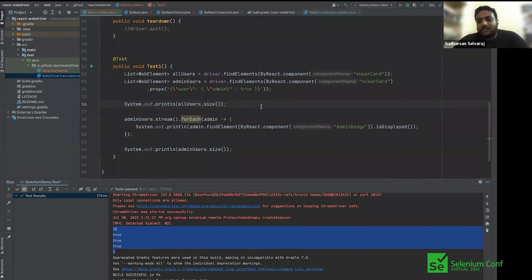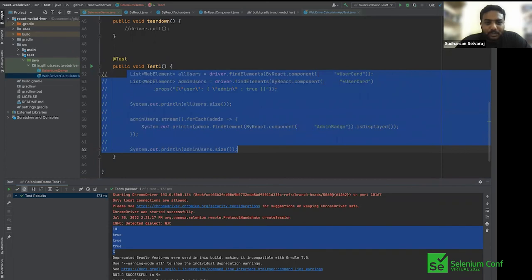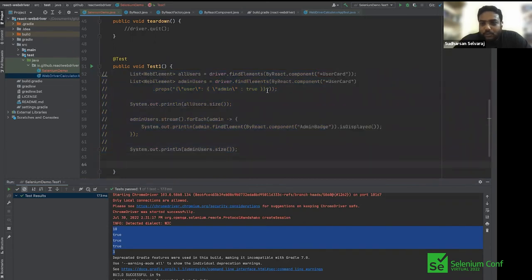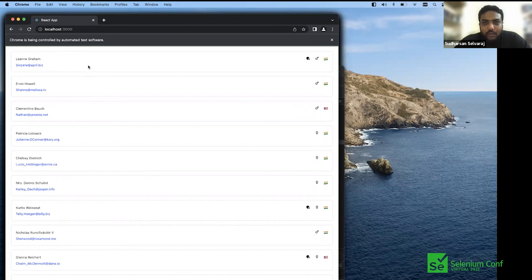React WebDriver also has another capability beyond just locating elements. You may want to get the properties and state of an element — for example, a user ID that isn't displayed in the UI, but exists in the component's props. Or you might want to know the website of a user which isn't shown on screen, or check whether a clicked user card has its internal state 'selected' set to true. These are scenarios where you need to extract hidden component data.